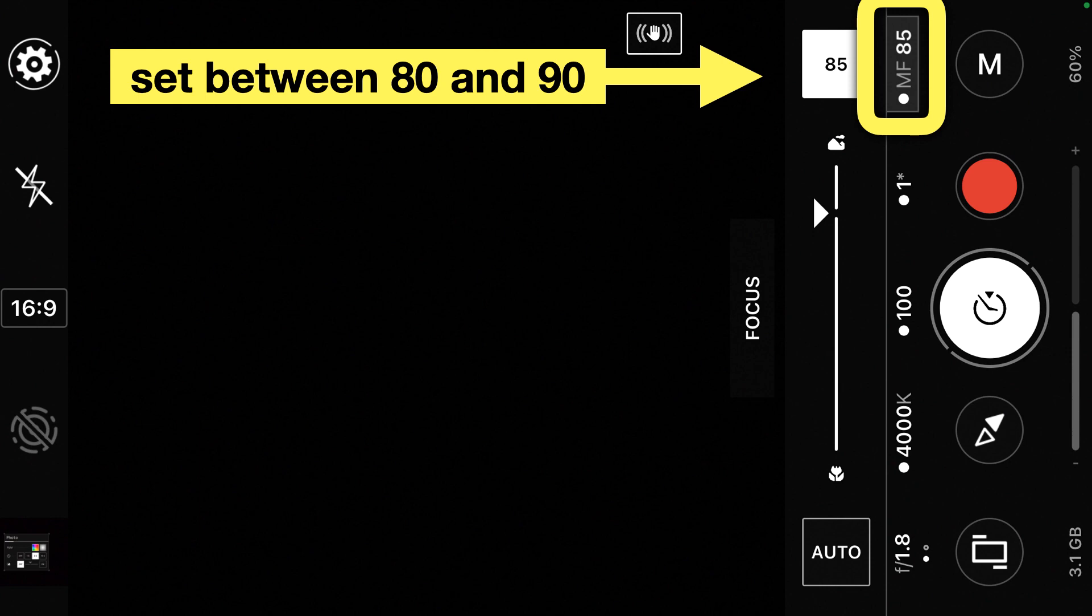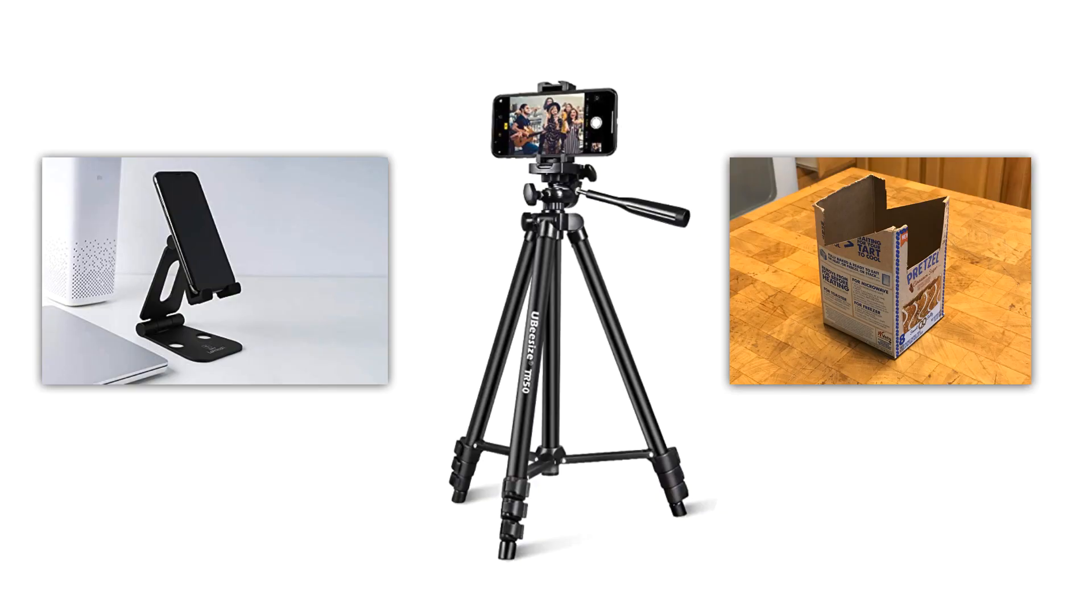Now that you've got the settings in place, you can put your camera on either the tripod that you've purchased, the phone stand, or if you used a pop-tarts box, you can use that instead.